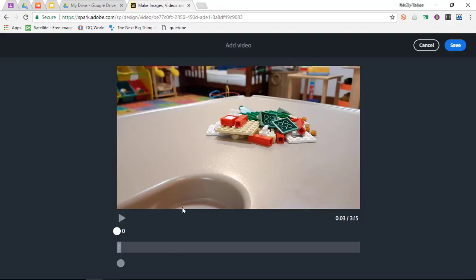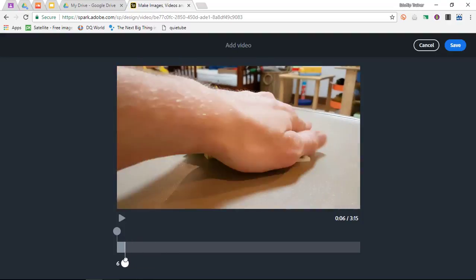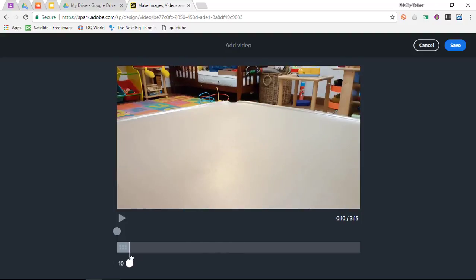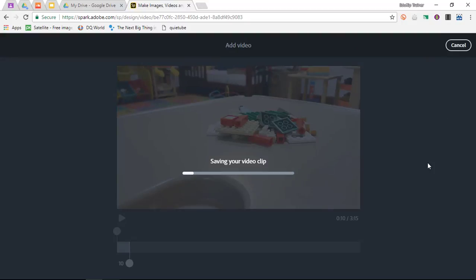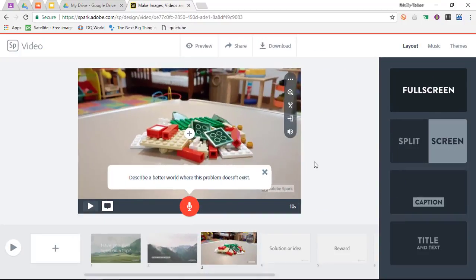Once you've selected the video, you can trim the video. You can select which part of the video you want. I want 10 seconds of this video. I'm going to click on save. Adobe is cropping the video and saving it onto my scenes.